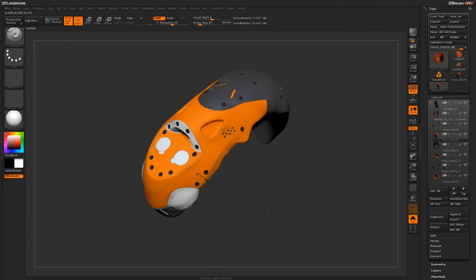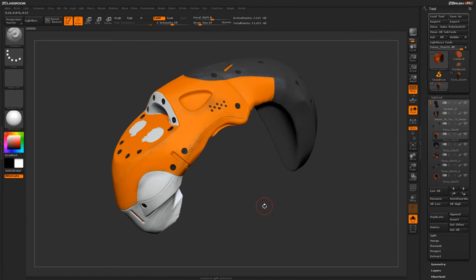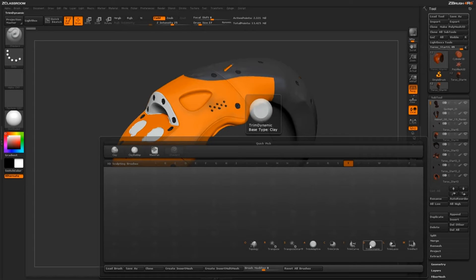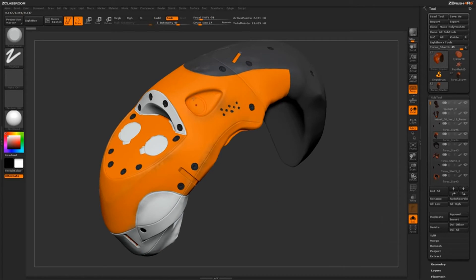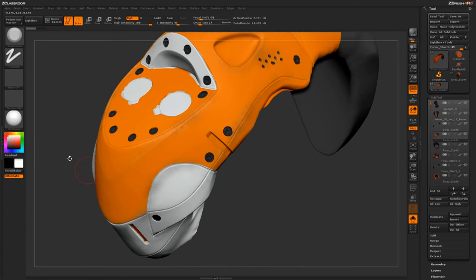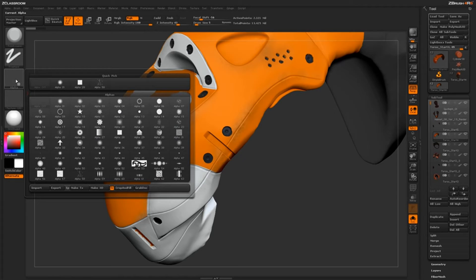Next I want to talk about another brush that works really well for adding wear and tear details: the Trim Dynamic brush. I'll hit B on my keyboard and isolate by the letter T to find it. Normally this brush comes in with Z Subtract on and does a carve effect. But what I like doing is turning RGB on and Z Sub off, setting a white color, using a small brush size, and then dragging across the edges of areas on your model — it gives you a chipped, roughed-up surface effect along those edges.